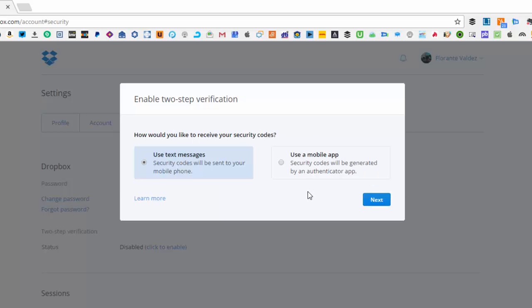Now there are two options on how you will generate or receive the security codes. You can either choose text messages or you can use a mobile app.